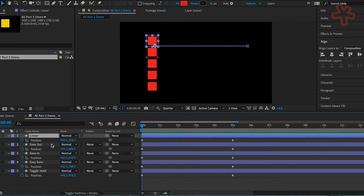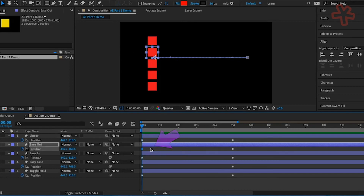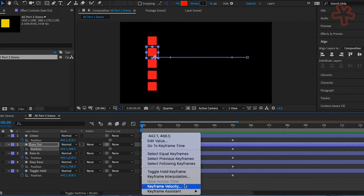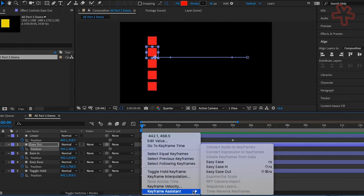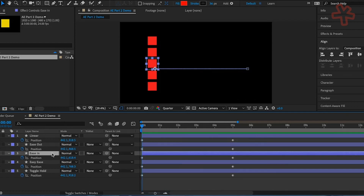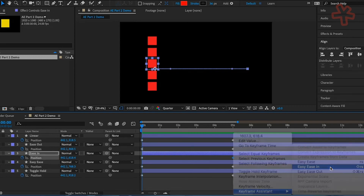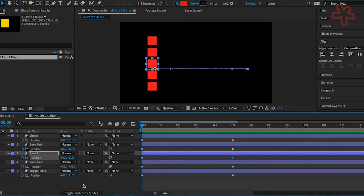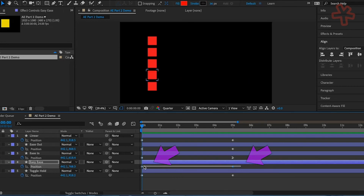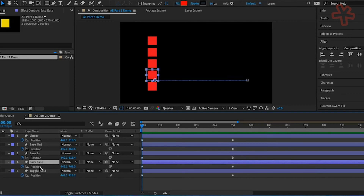For the top layer, Linear, keep both keyframes as they are to show how this motion differs from the other four styles. Select the Ease Out layer and click on the first keyframe. Right-click and choose Keyframe Assistant, then hover down to Easy Ease Out. Select the Ease In layer and click on the last keyframe. Right-click and choose Keyframe Assistant, then hover down to Easy Ease In. Select the Easy Ease layer, select both keyframes by marquee dragging or clicking the word Position next to the stopwatch. Right-click and choose Keyframe Assistant, then Easy Ease. This is how you change multiple keyframes to the same keyframe interpolation style.